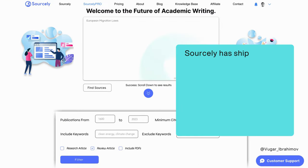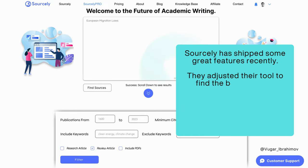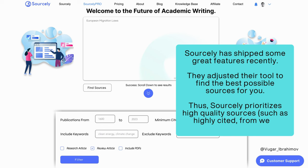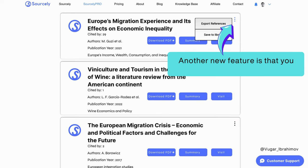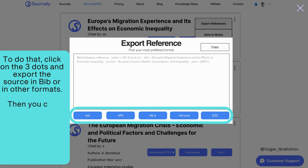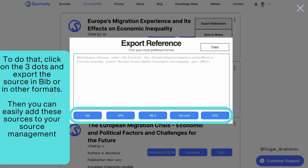Sourcely has shipped some great features recently — they adjusted their tool to find the best possible sources for you. Sourcely prioritizes high-quality sources, such as highly cited papers from well-known journals. Another new feature is that you can export references with a few clicks: click on the three dots and export the source in BIB or other formats, then easily add these sources to your reference management program such as Zotero, Mendeley, etc.